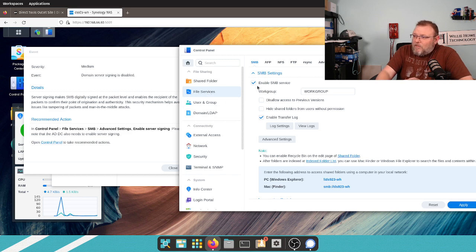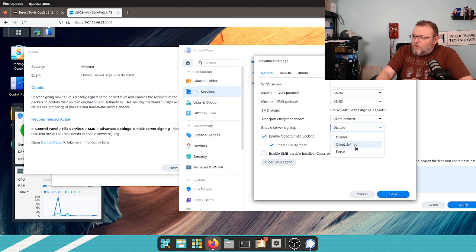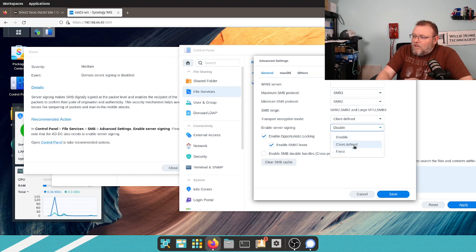And I don't want that full screen, because then I can't read where it says to go. So, control panel, file services, and it opened up to file services. And then we've got to go to SMB, advanced settings, and we are going to enable server signing.